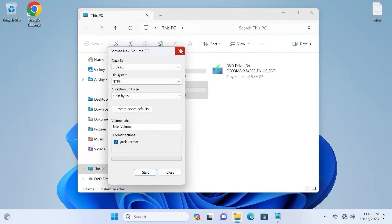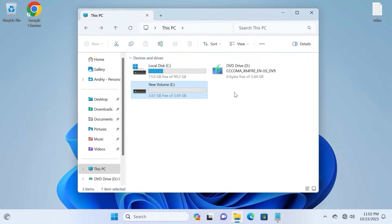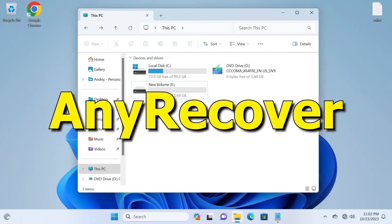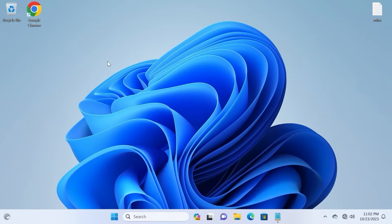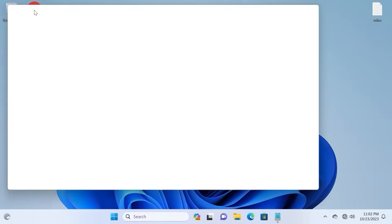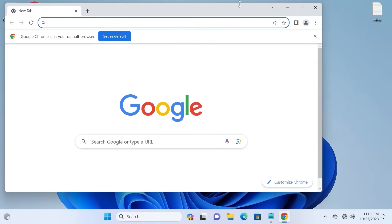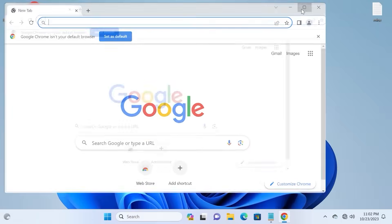So, to recover photos that I deleted, I will use a professional recovery utility AnyRecover. To download AnyRecover, you need to open your browser. I will use Google Chrome browser.